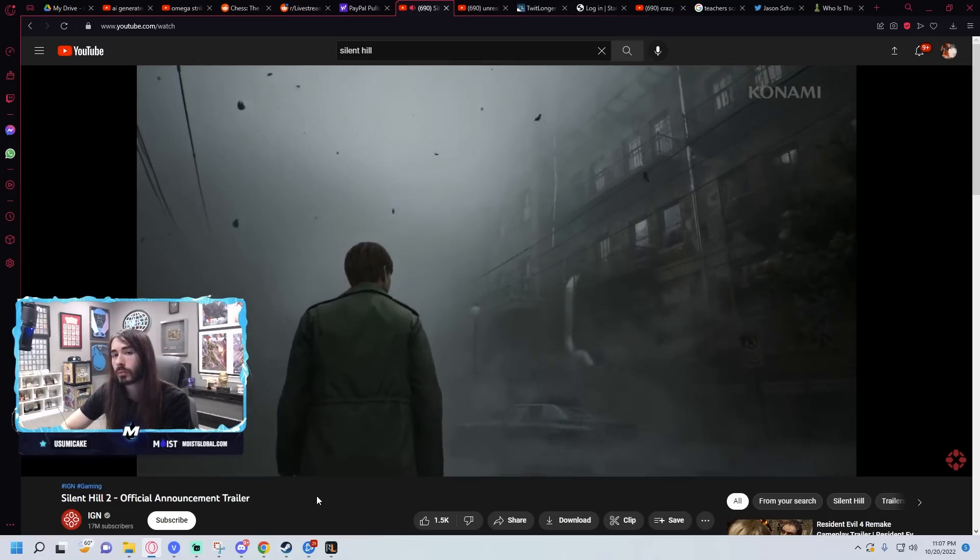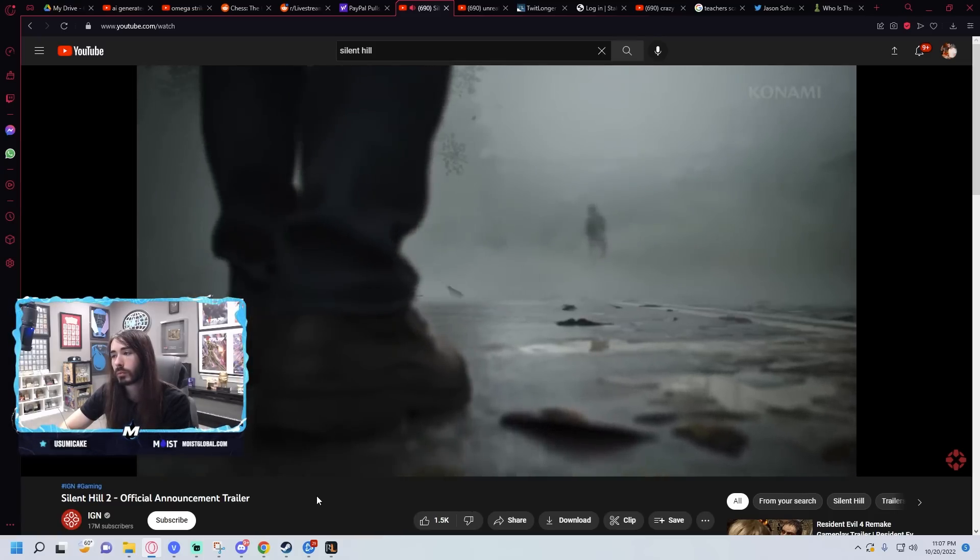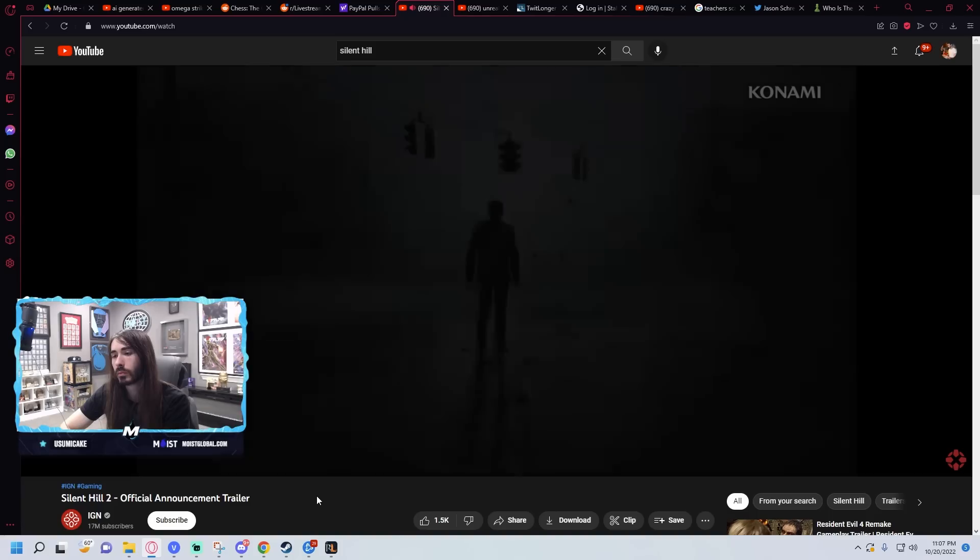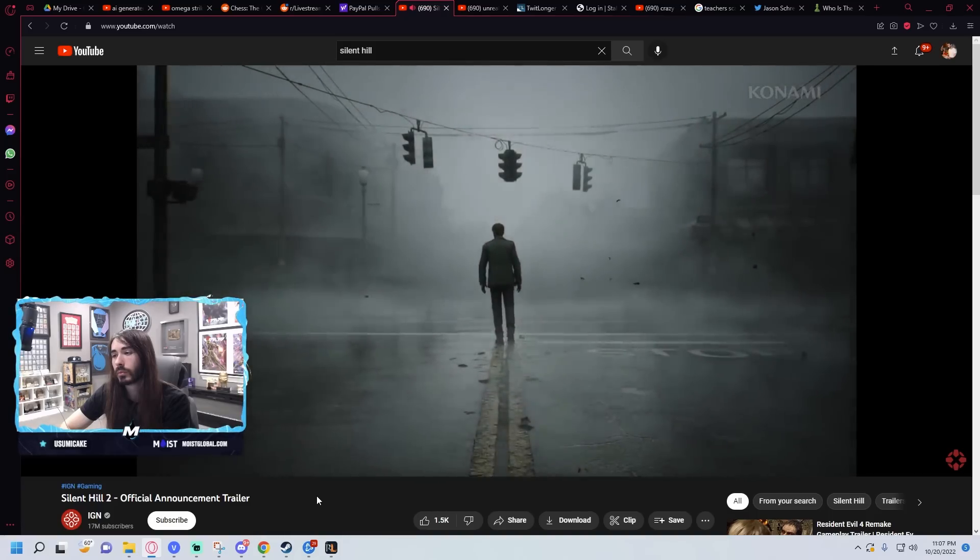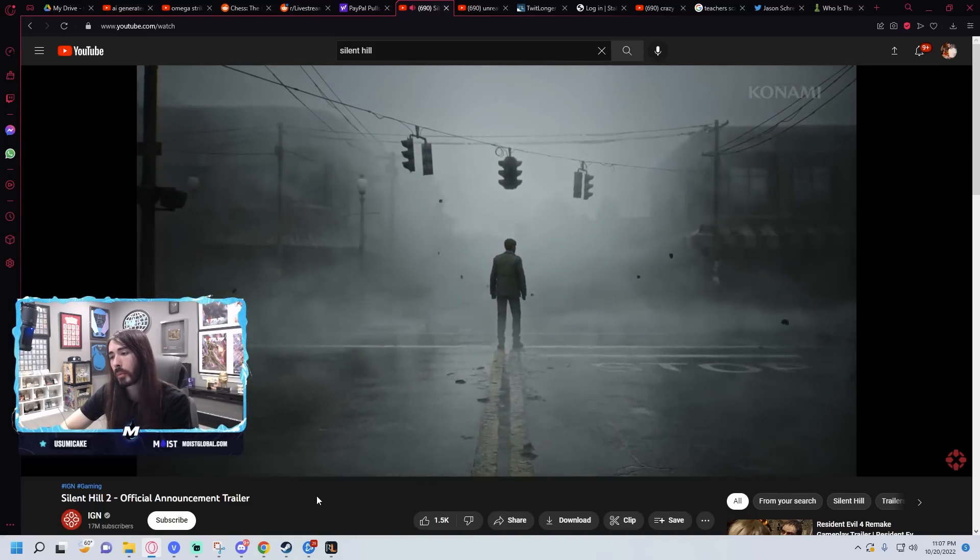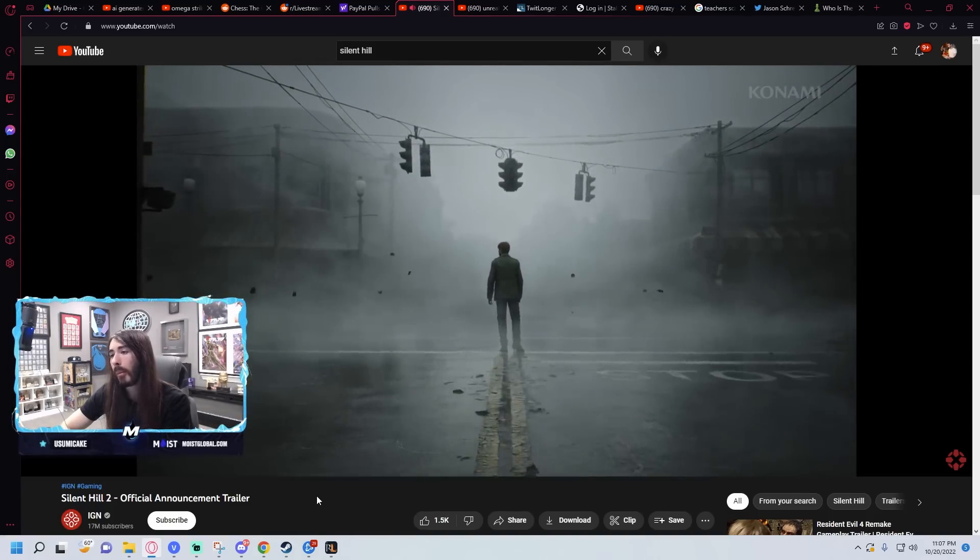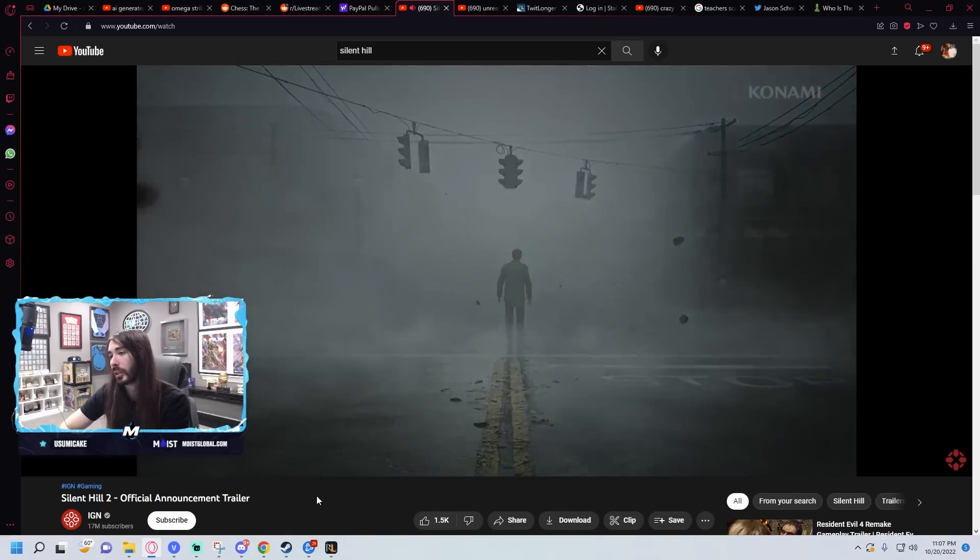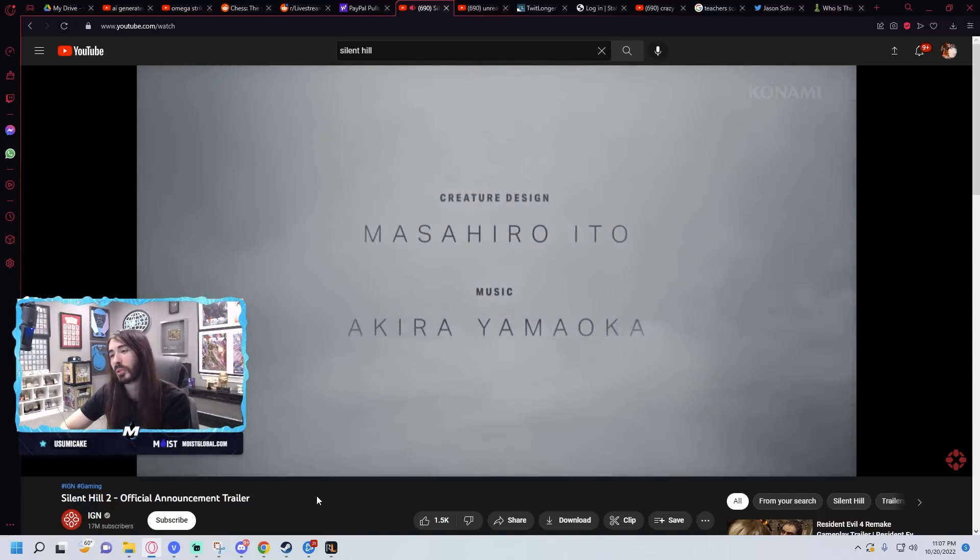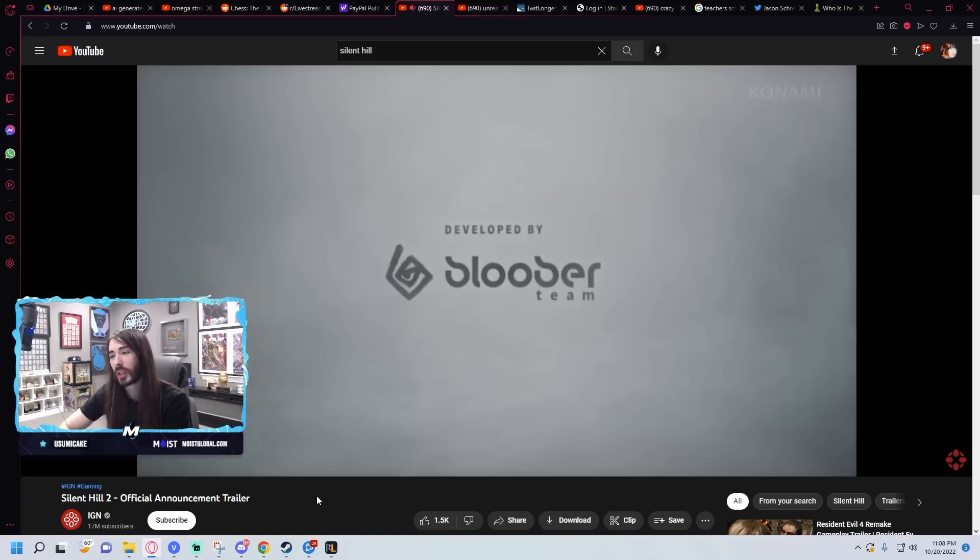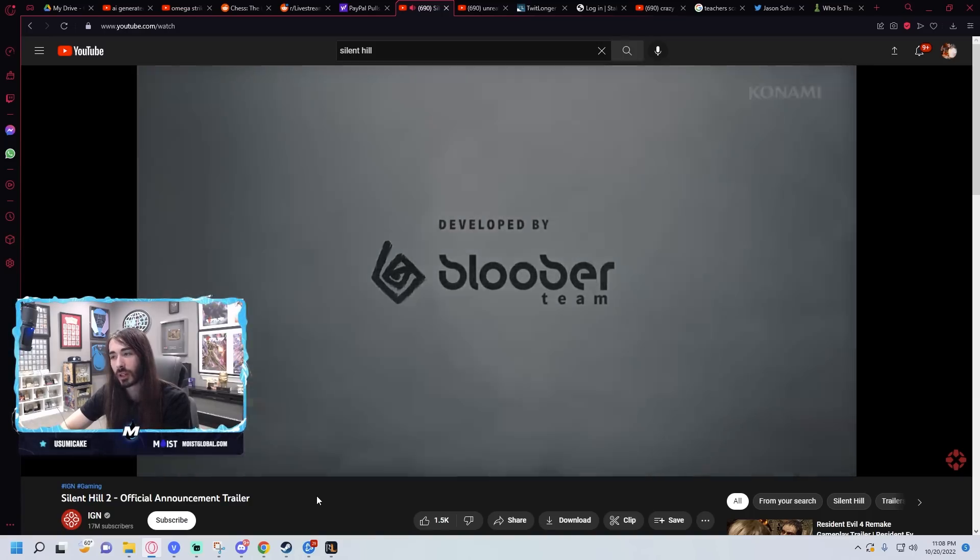I think this looks good so far. Silent Hill. Like, visually. Obviously. I haven't seen any gameplay. I just mean visually. It actually looks next-gen, as opposed to just like an HD remaster.